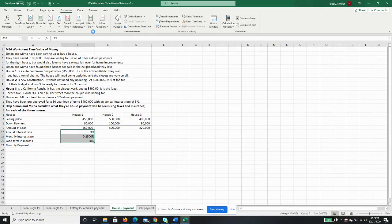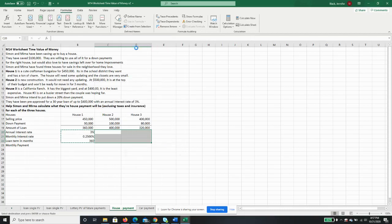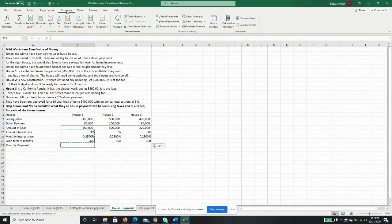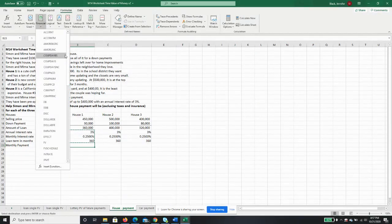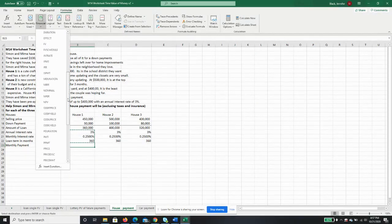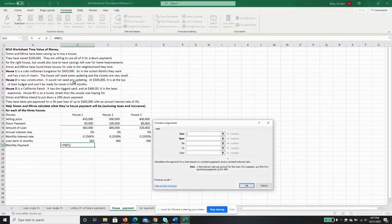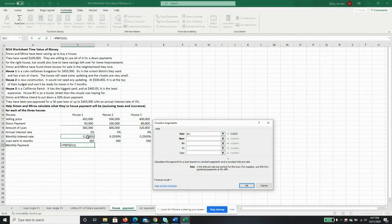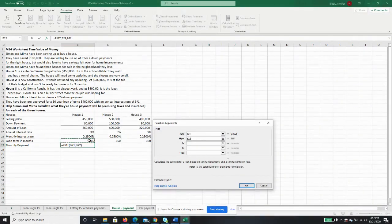So we're just going to copy all of this over. No reason for me to retype it. All right, so our monthly payment. To calculate that, we're going to go to the Formulas tab, then we're going to go to Financial Formulas, and we're going to find one that says PMT for payment. Our rate is going to be our monthly interest rate. Our number of periods is going to be the loan term in months, 360.